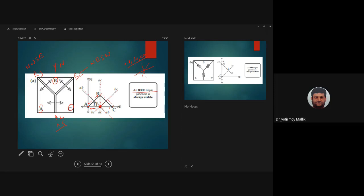This is a mathematical explanation of the stability of the RRR triple junction, but you can also do a simple physical test. Take a piece of paper, make three slits like the three ridges, and you will find there is no problem sliding the triangular sections away from each other — the triple junction remains stable. You can try that at home.